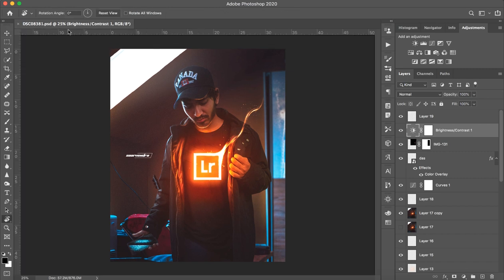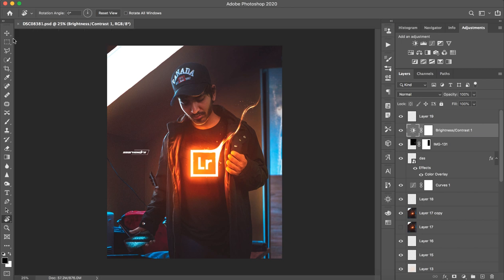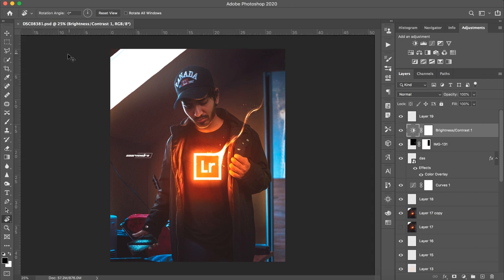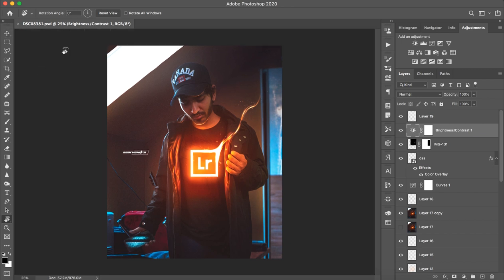First, if you don't need the ruler or you want to hide it, you can press CTRL+R to toggle it on or off.